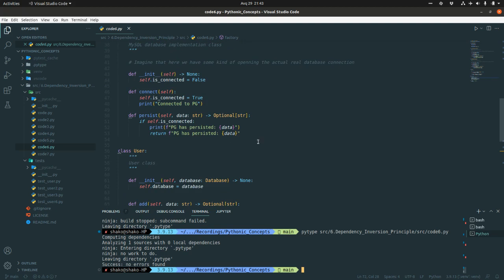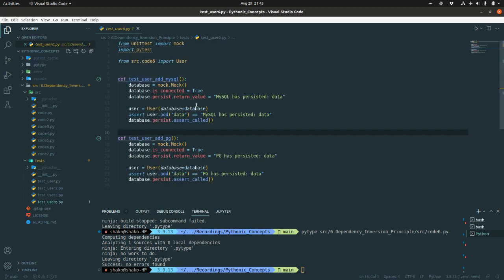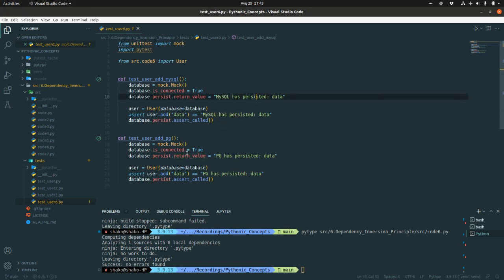We have achieved both points of the Dependency Inversion Principle. How do you test it? You can easily mock it — whether PG or MySQL — and it's going to accept any kind of database, because the abstraction has the persist method and all subclasses implement that persist method.